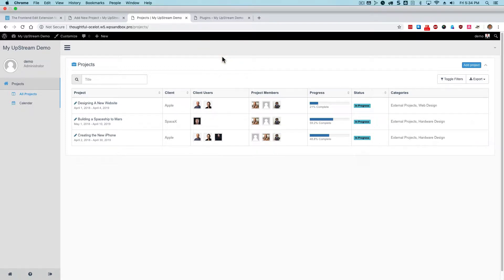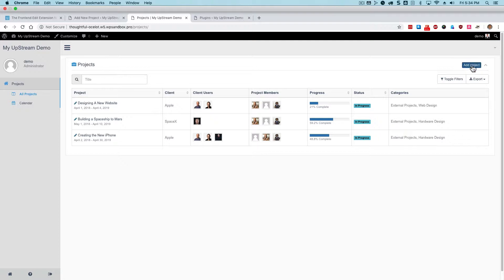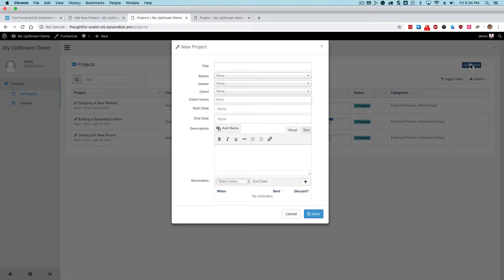However, on this particular site, you can see that there are buttons such as Add Project where you can actually interact with the front-end of Upstream. In this case, if I click on Add Project, I'll be able to get a pop-up where I can create a new project.